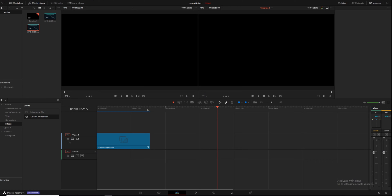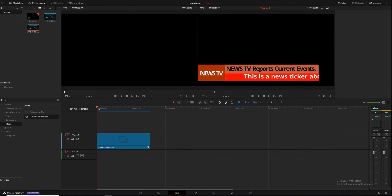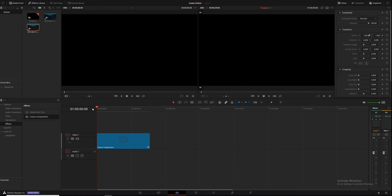In today's video I'm going to be teaching you how to make a news ticker slash scrolling text within DaVinci Resolve Fusion. This is a pretty simple thing to do — it shouldn't take you very long, and what we're going to end up with is something that looks like this.